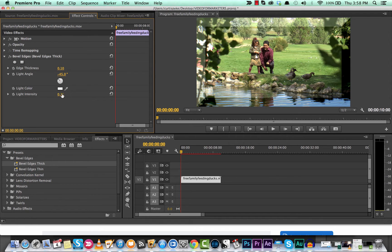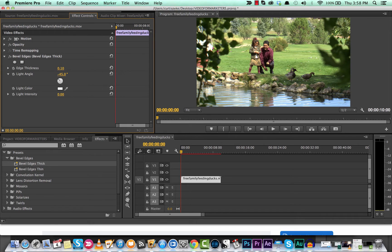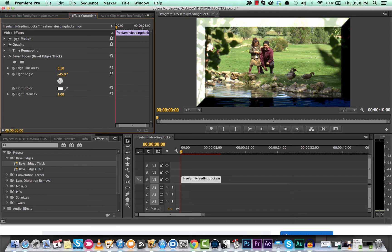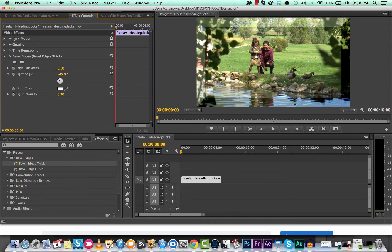The other thing you'll notice here is we can up the intensity. So if we want no intensity versus pure 1.0 intensity, which is pretty much as bright as it gets and as dark as it gets. Now let's go with a nice .3.